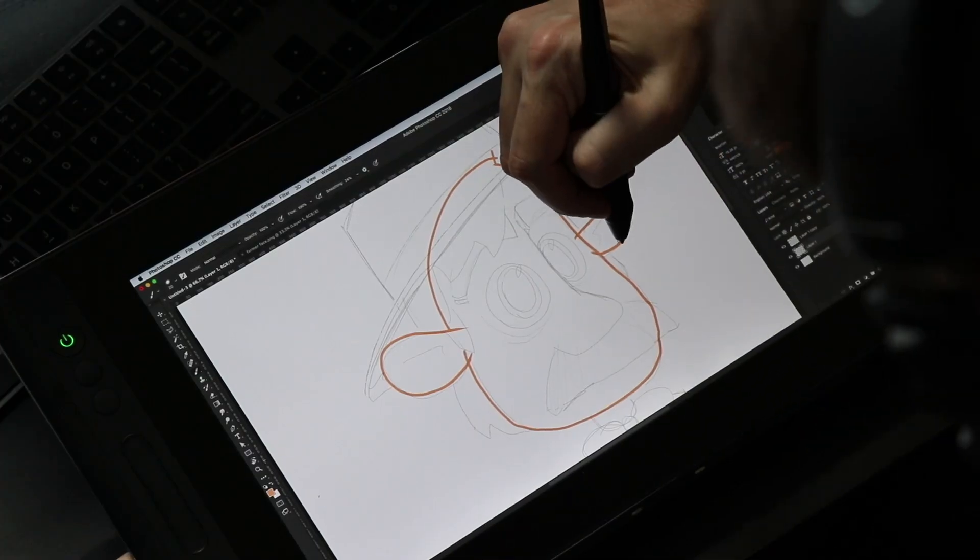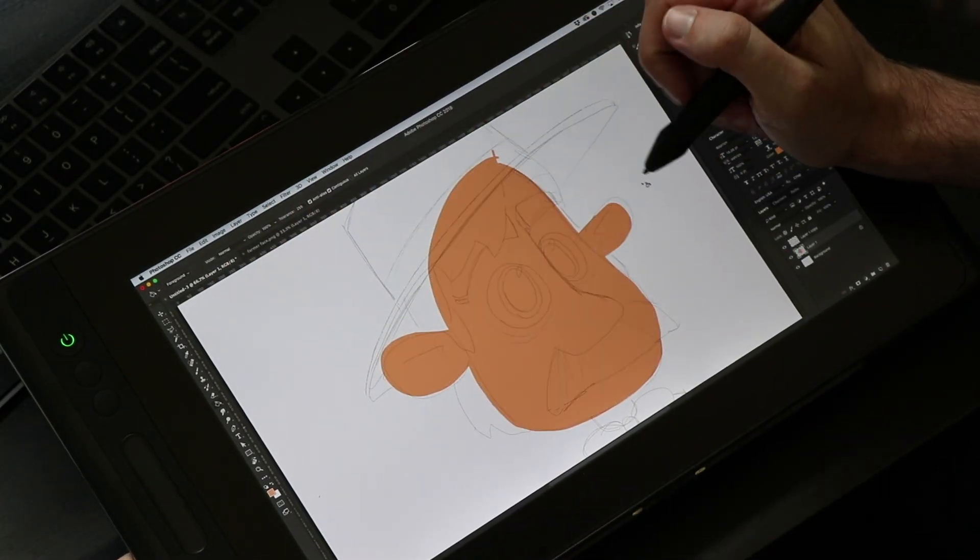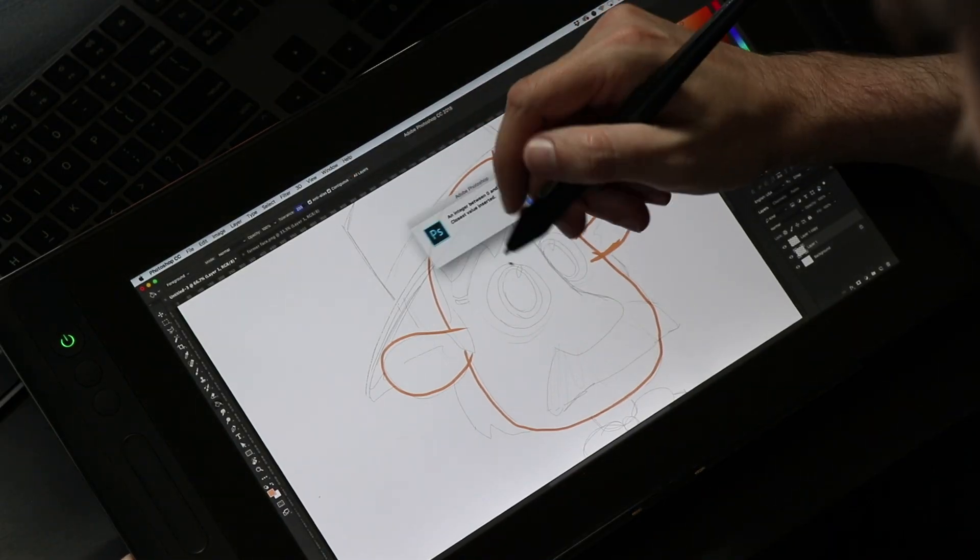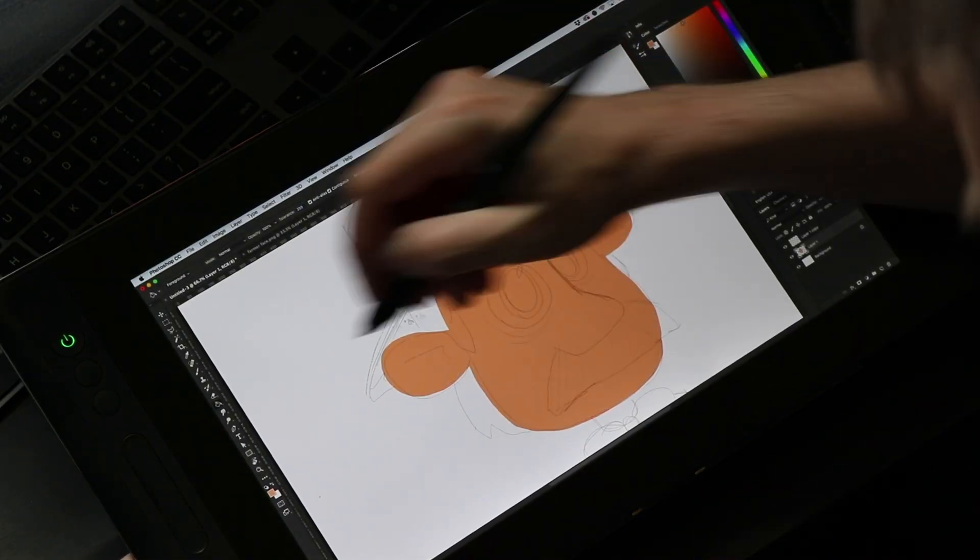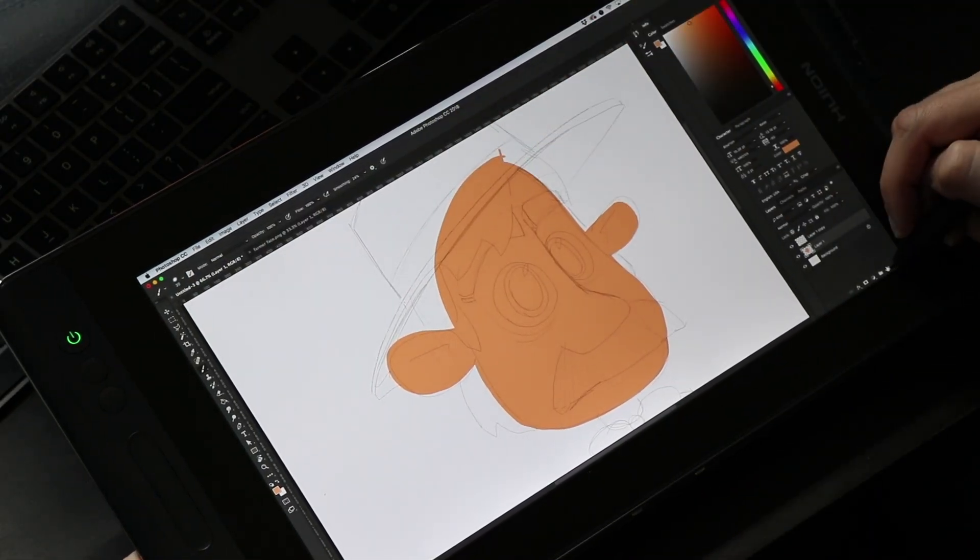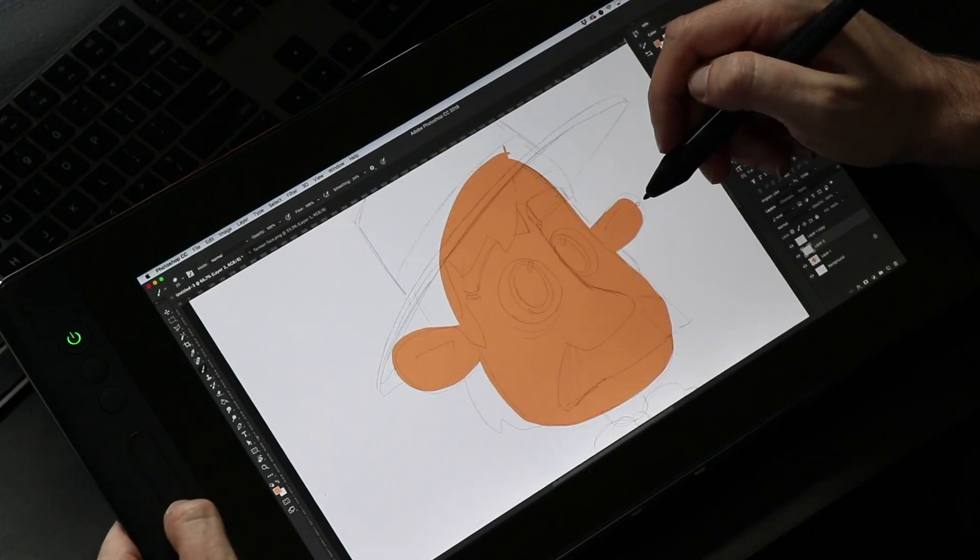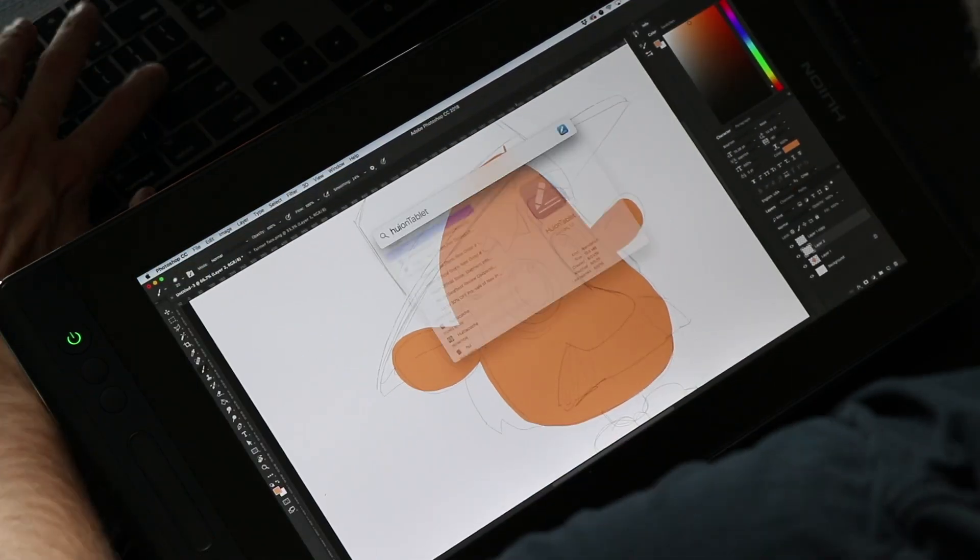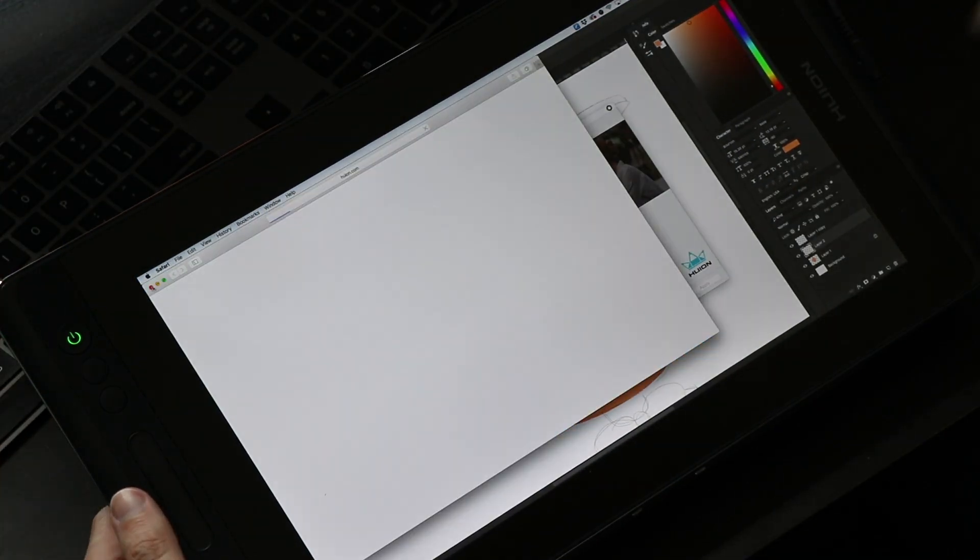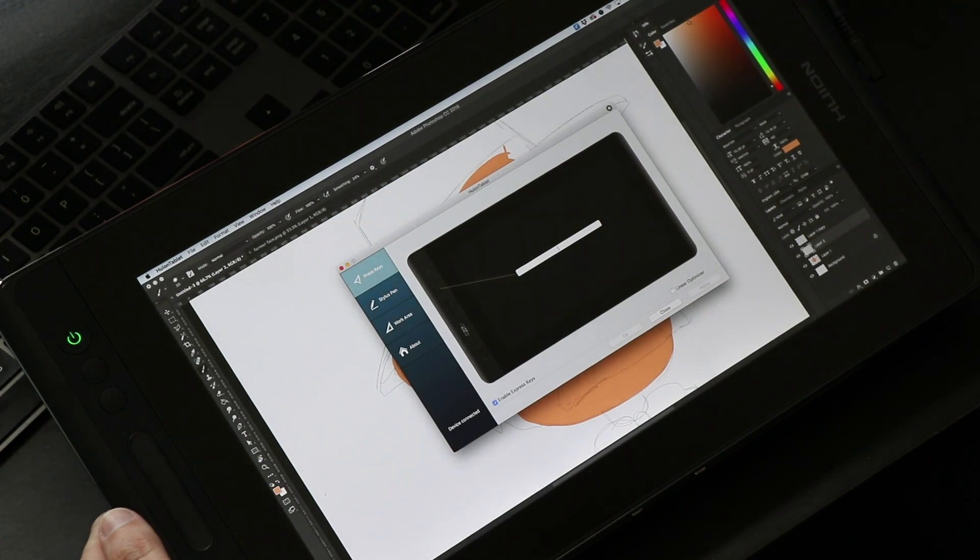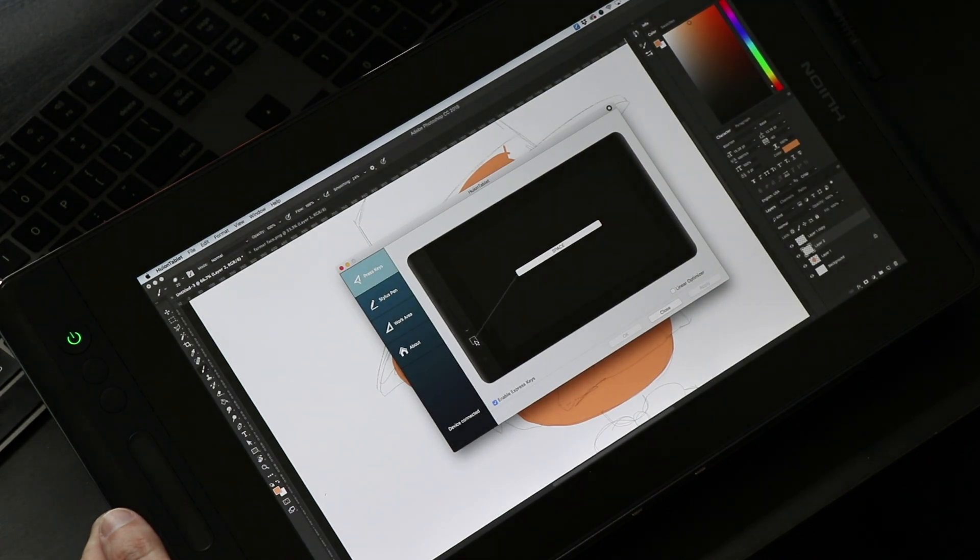So onto the review. As you probably have guessed by the name, it is a 13 inch display, a 13.3 inch display to be exact. What makes this display special is that it is laminated. Wacom has been doing this for a little over a year, but this is the first third party pen display to make this jump.